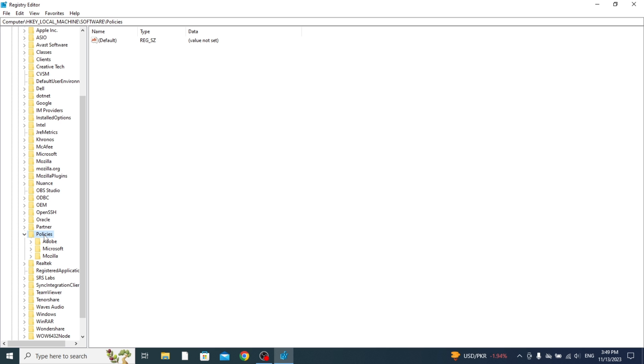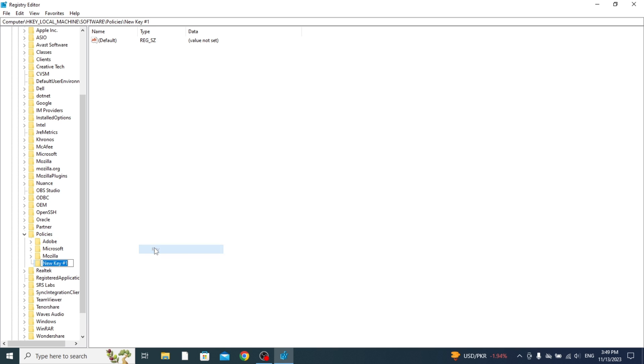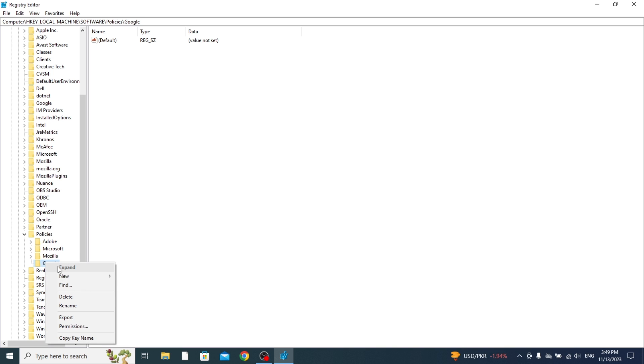Then all you need to do is right-click on Policies and press New and press Key. What you need to do here is type in Google, just like so, with a capital G. It's going to make a new one here. Then right-click on Google and press New and then press Key again.